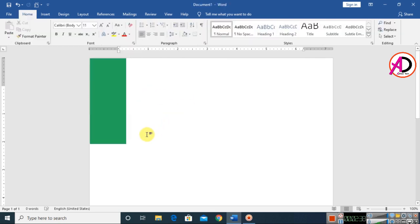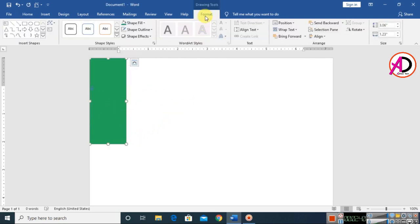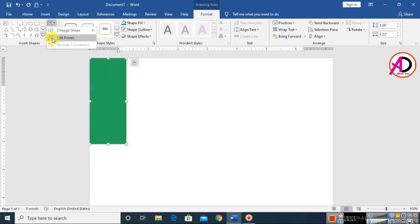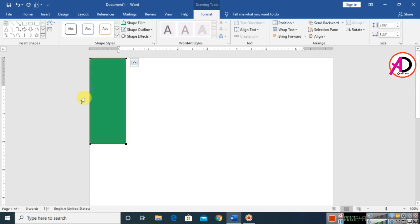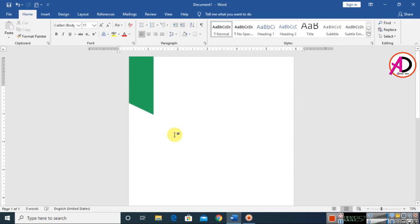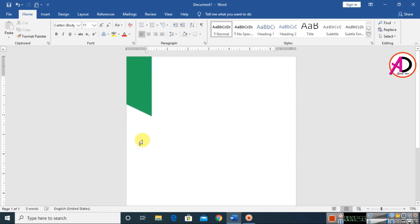Click on the shape, go to Format, and click on Edit Points. You can see the Edit Points option here. Click on a point and decrease the size — adjust it something like this.